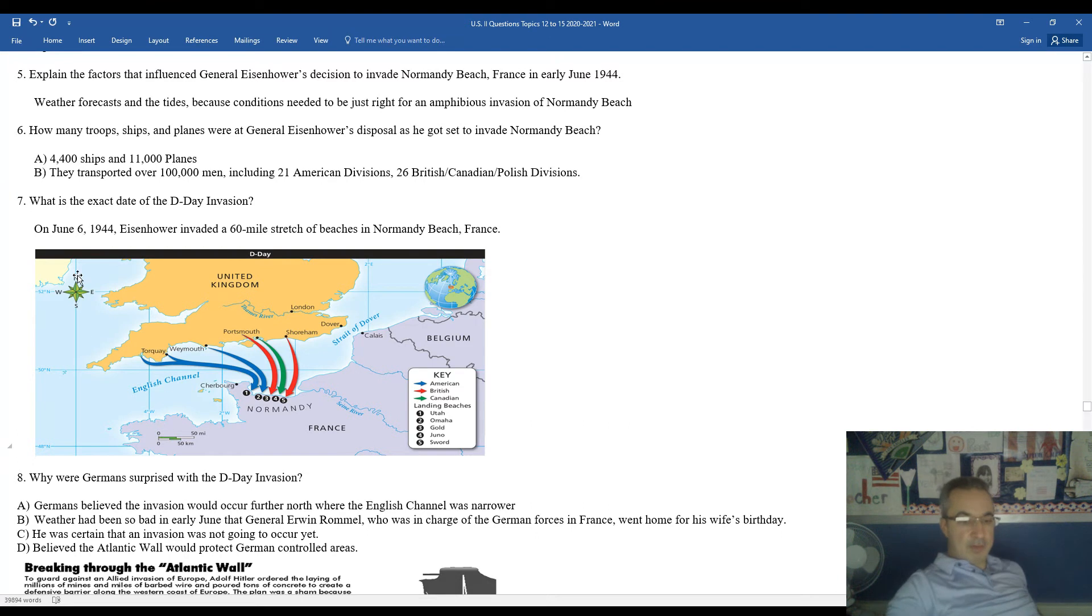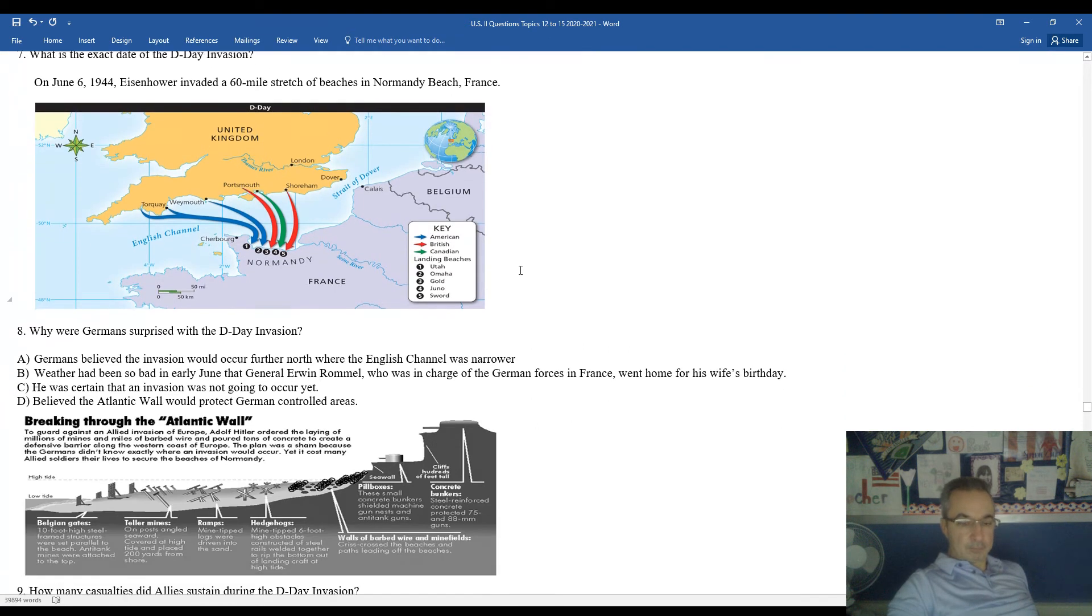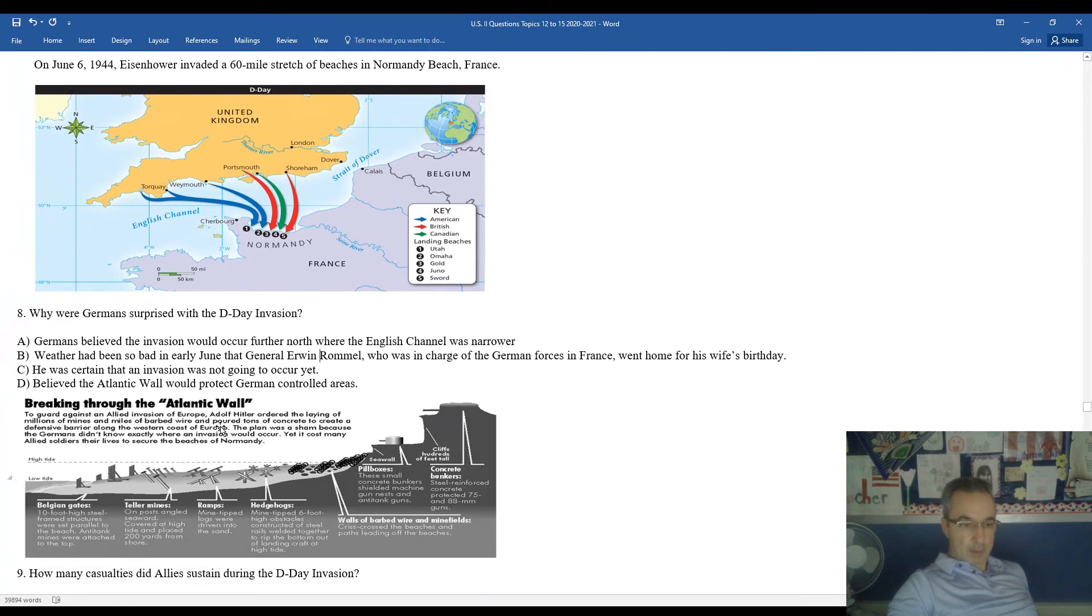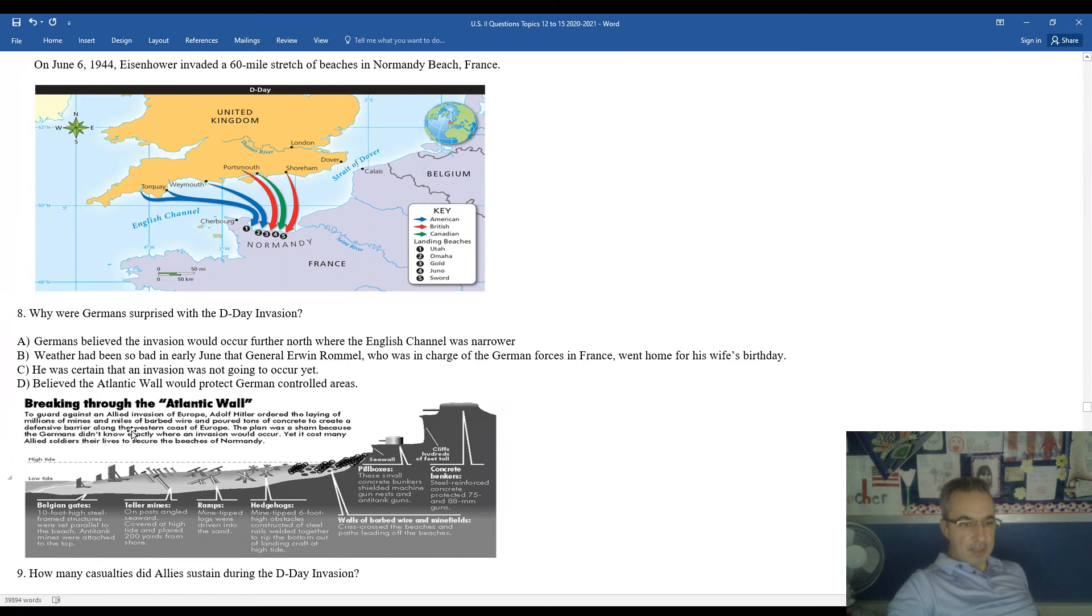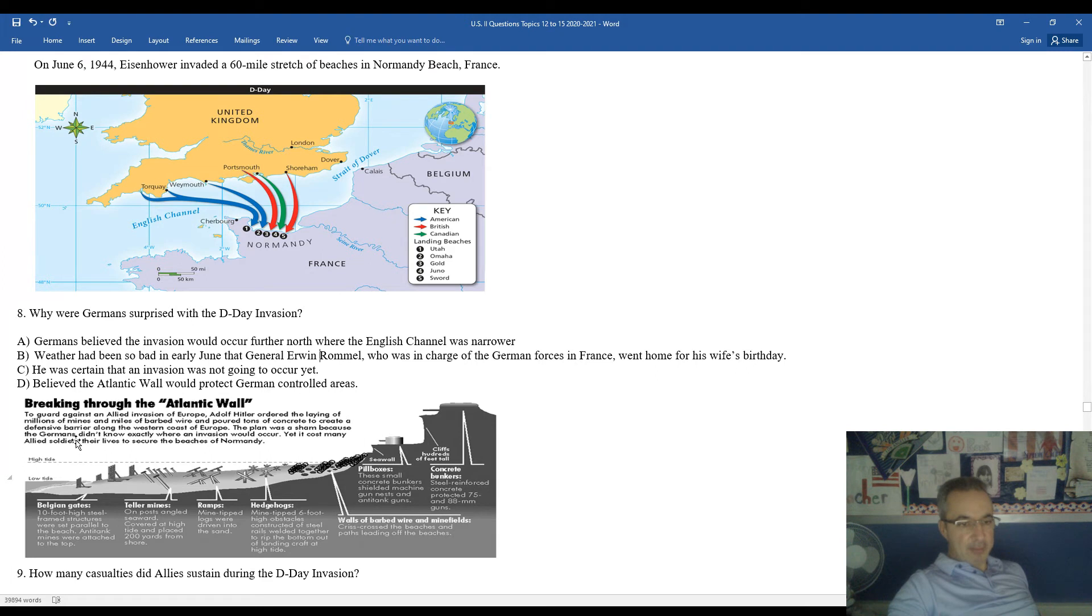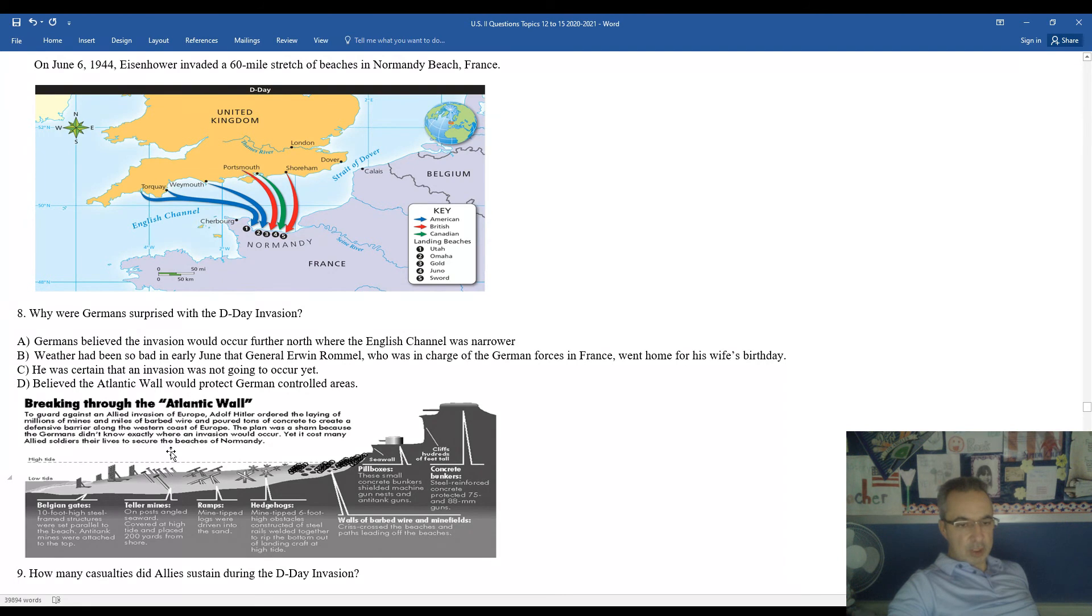Rommel also believed in what was known as the Atlantic Wall. To guard against an Allied invasion of Europe, Hitler ordered the laying of millions of mines and miles of barbed wire and poured tons of concrete to create a defensive barrier along the west coast of Europe. The plan was a sham because the Germans did not know exactly where an invasion would occur. Yet it cost many Allied soldiers their lives to secure the beaches at Normandy.